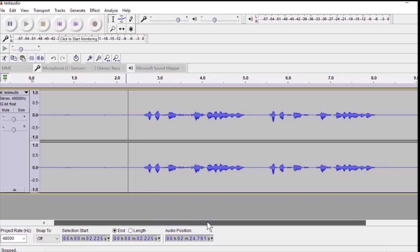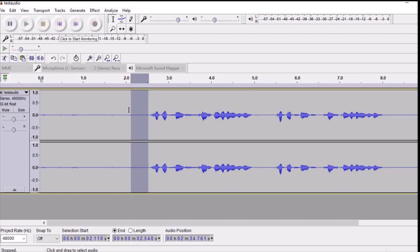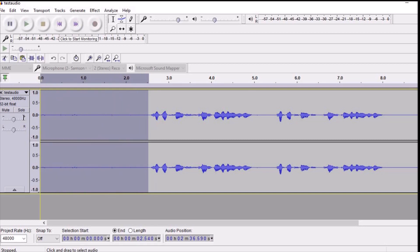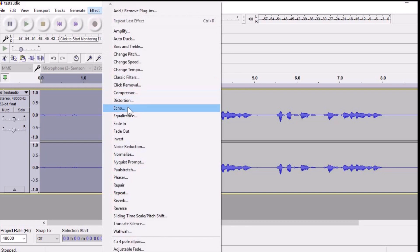Now if you want to edit this audio, the first thing I do is remove the background noise. To remove the background noise, select the area before you actually start speaking, then go to Effects and click on Noise Reduction.